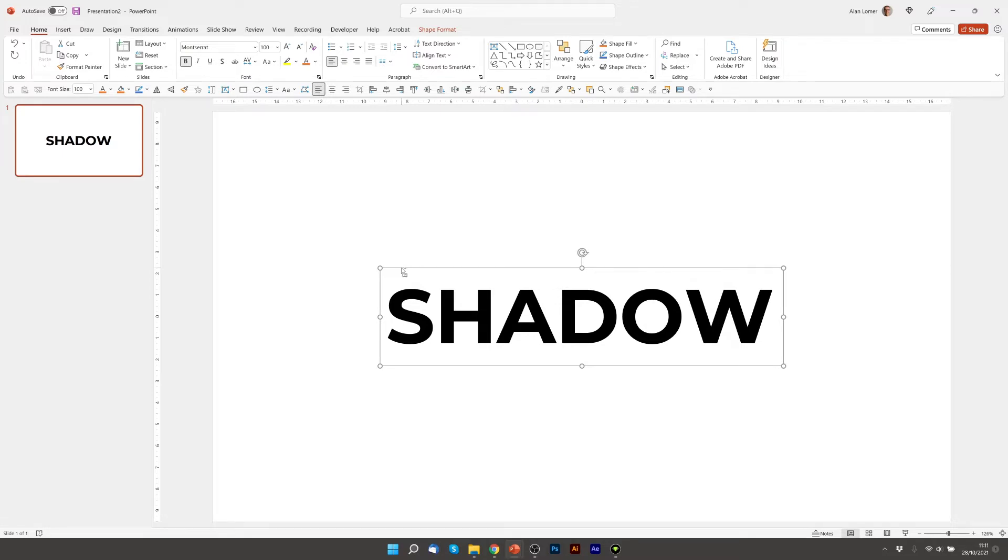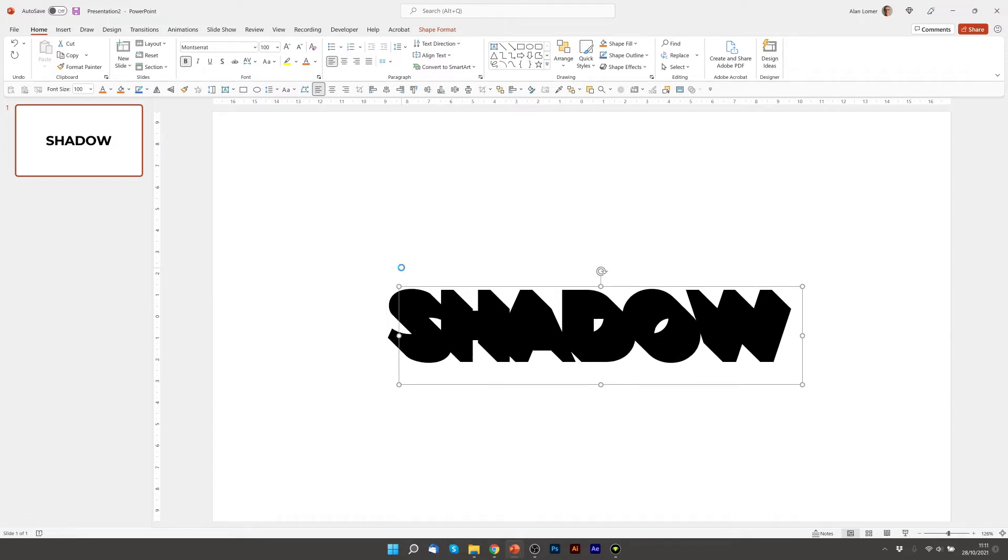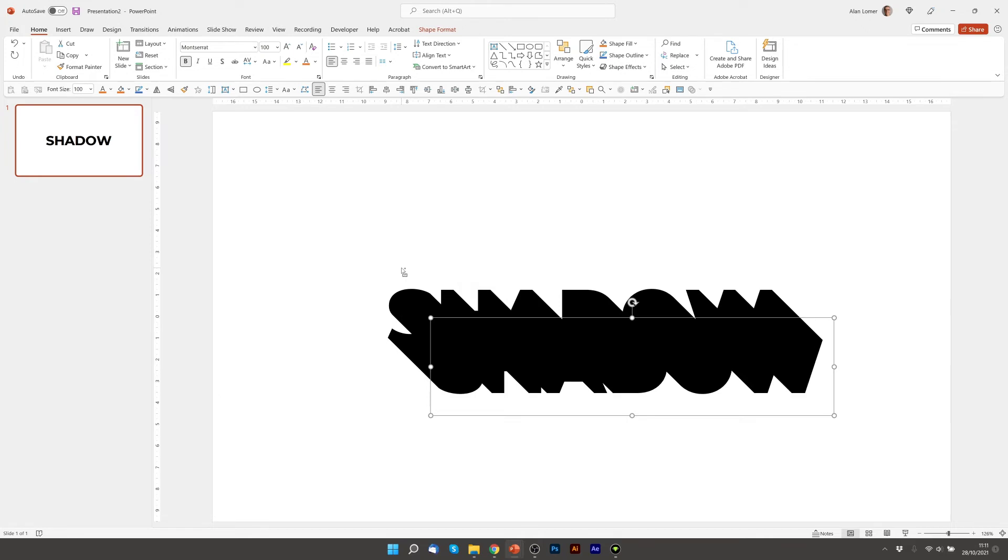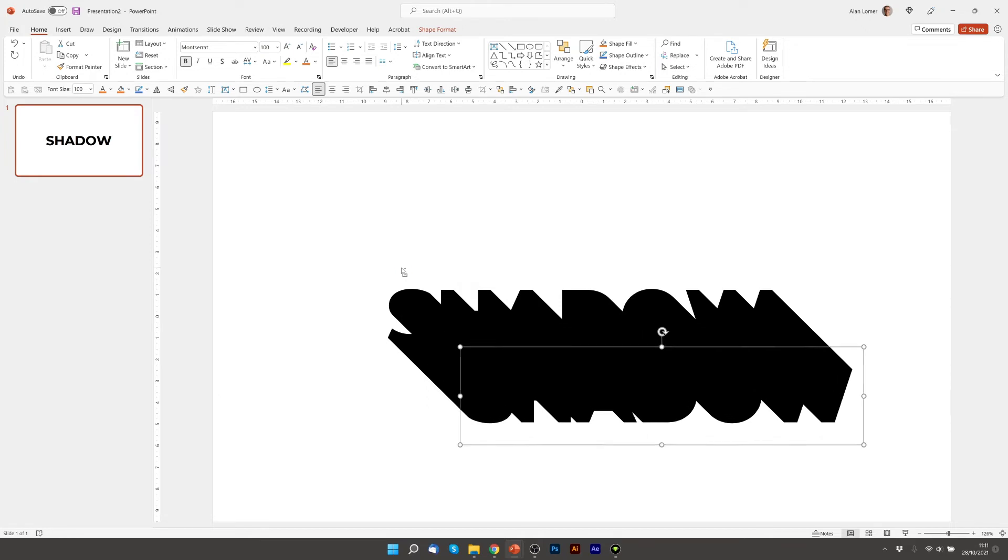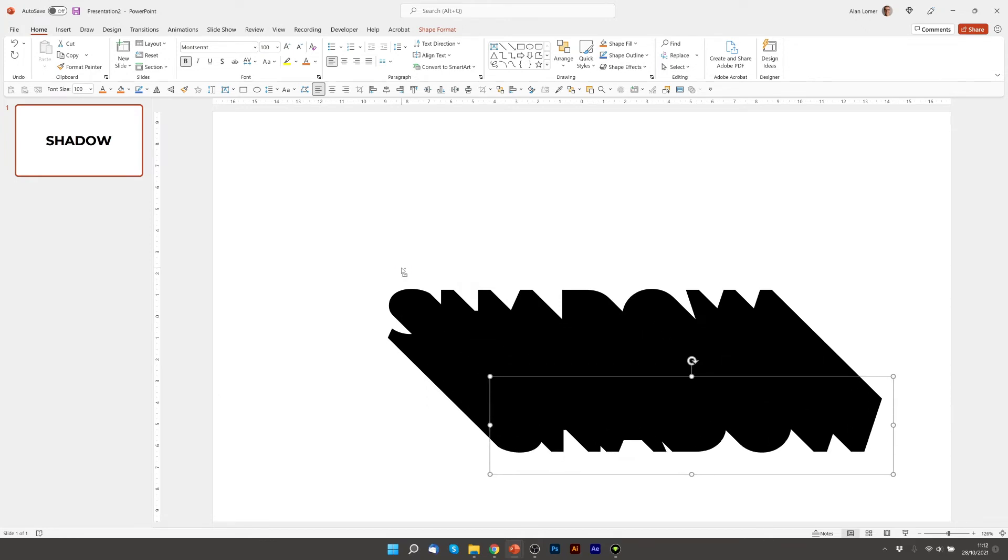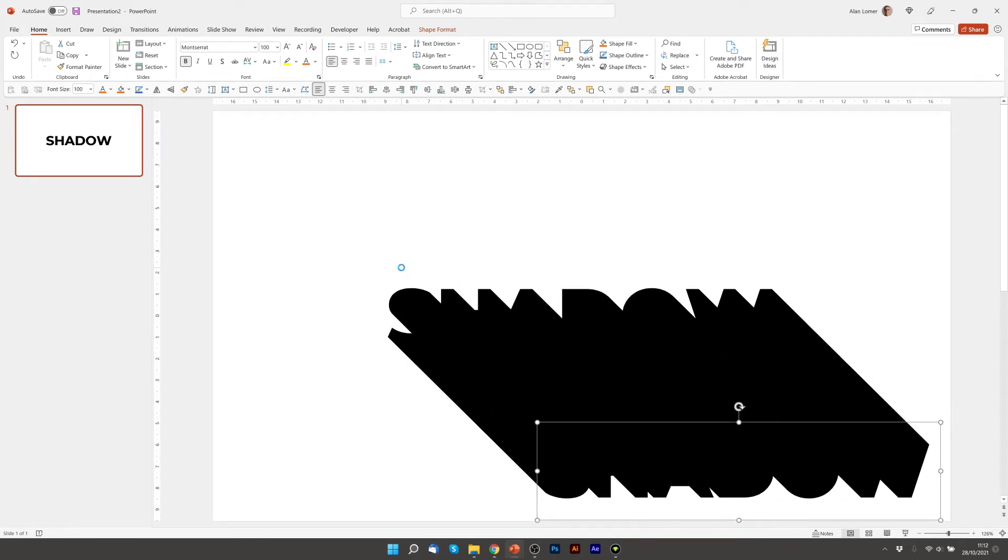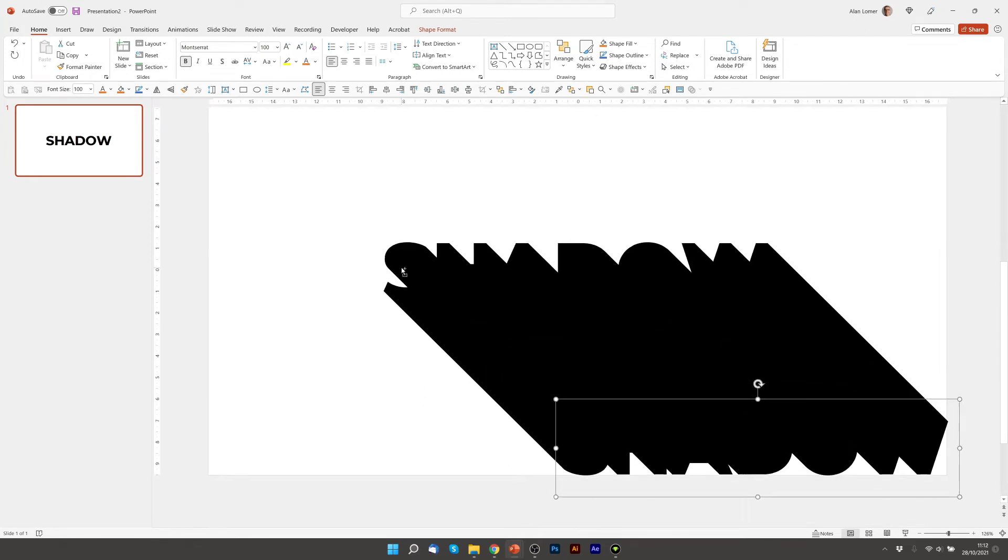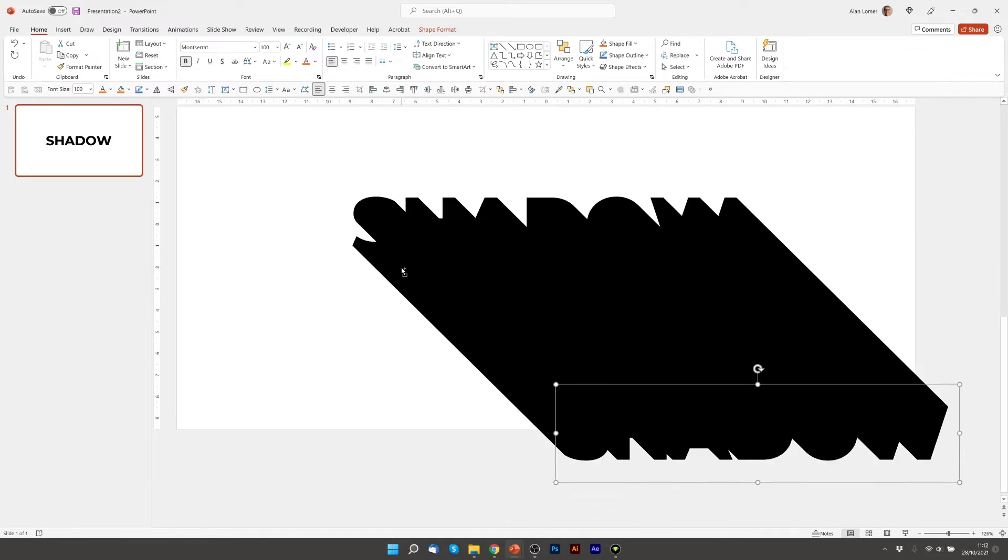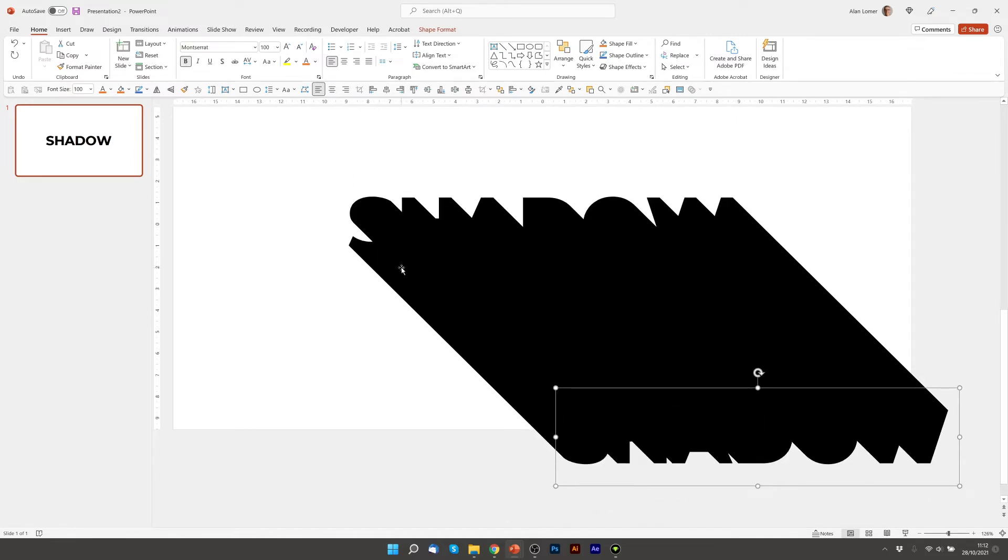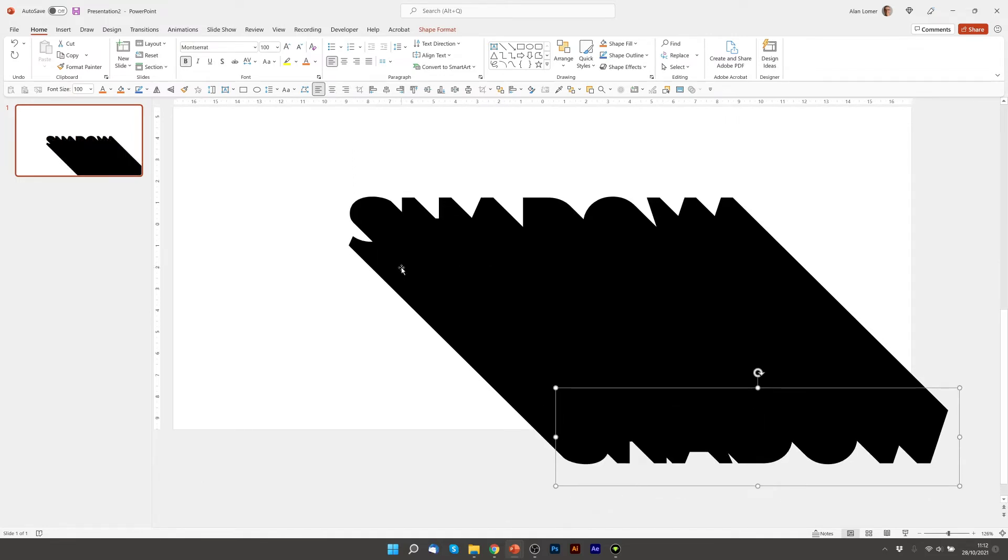Now if you press Ctrl D and leave your hand on it, after a while you'll have all the duplications you need to make this long shadow effect. As soon as we're completely off the page, we can stop.